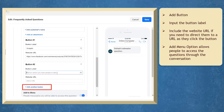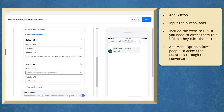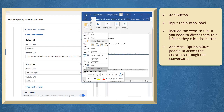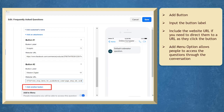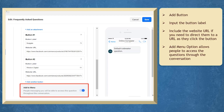Now add a button. Input the button label and include the website's URL if you want to redirect them to a URL as they click the button. You may also add another button to add an option for this question. Below, you may notice the add to menu option here.